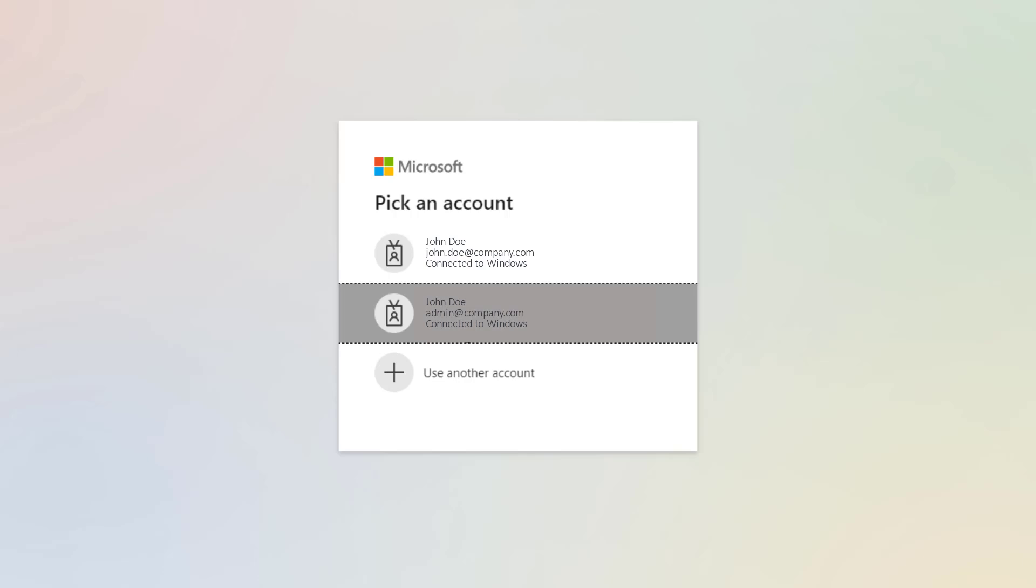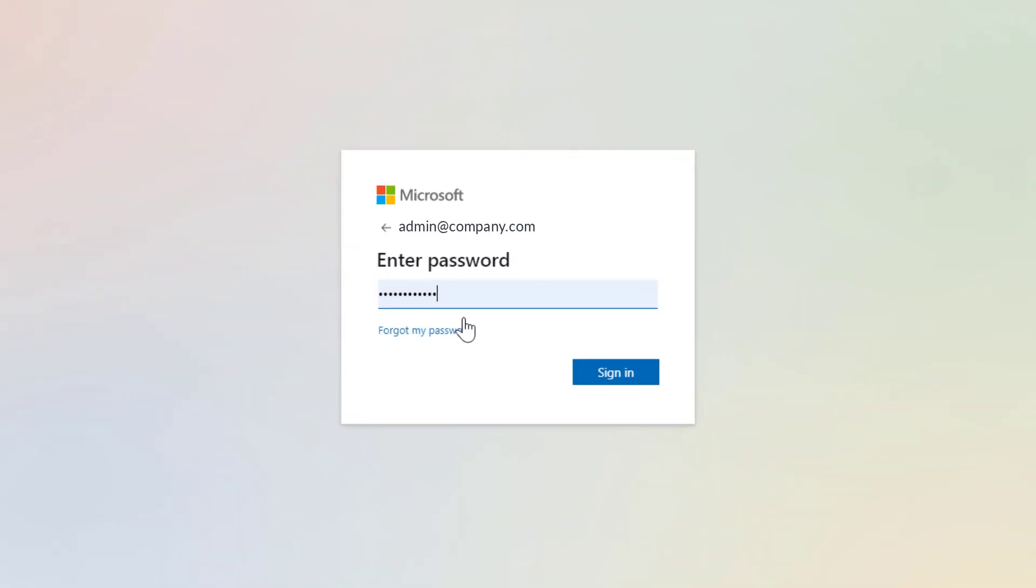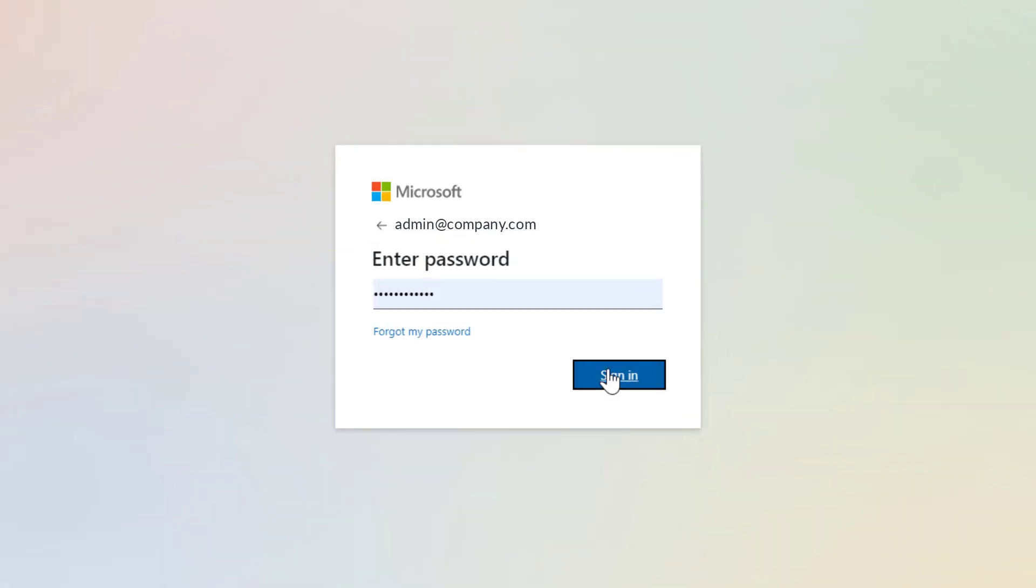You will be directed to the login page. Make sure you sign in with your admin account.